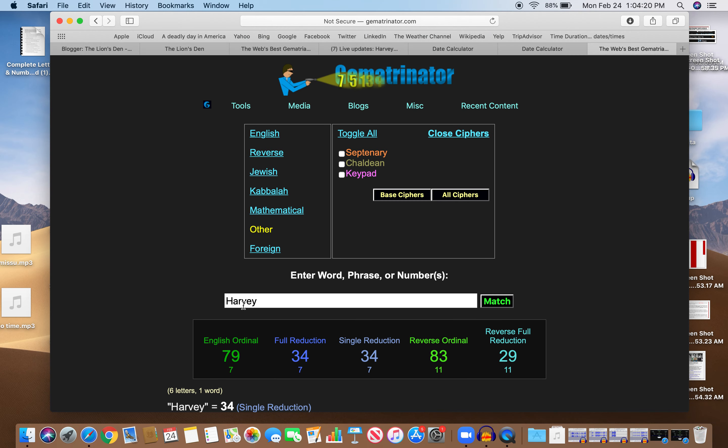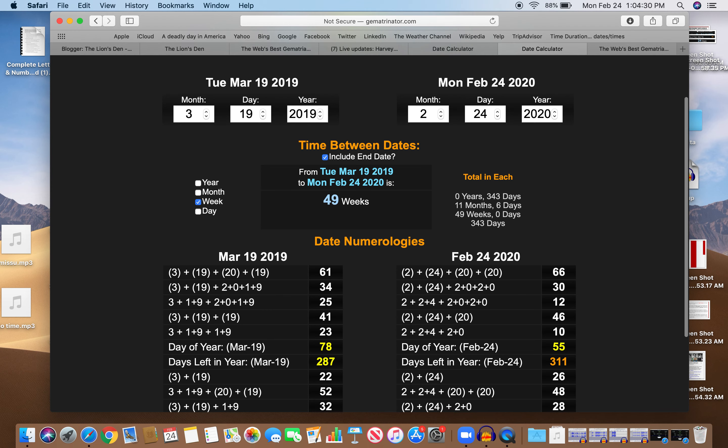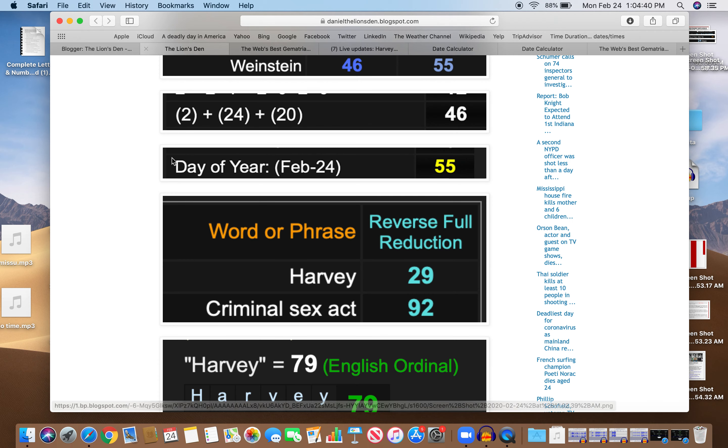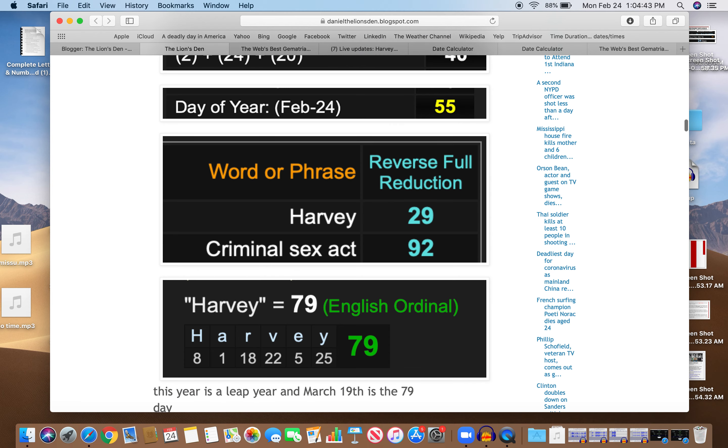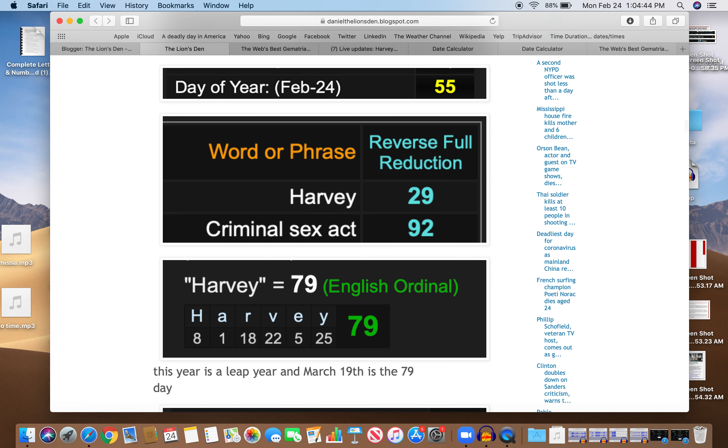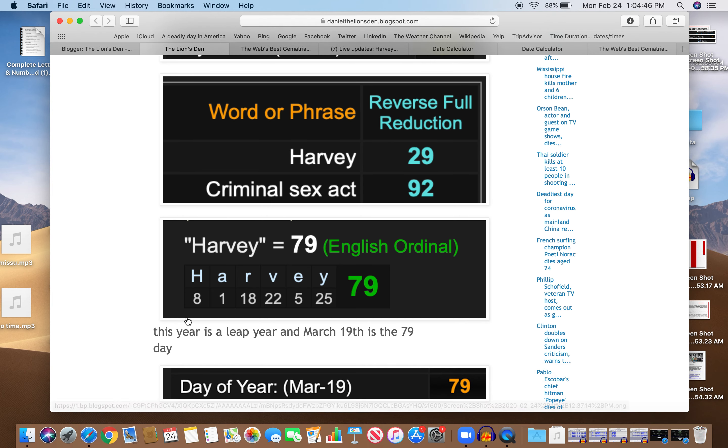And I mentioned this is a day with 12 numerology. Sex equals 12. You look at the day, February 24th: 2 plus 2 plus 4 plus 2 plus 2 is 12. Also a day with 30 numerology. He was born with 30 numerology. So Harvey, 79 is a leap year, and March 19th happens to be the 79th day.